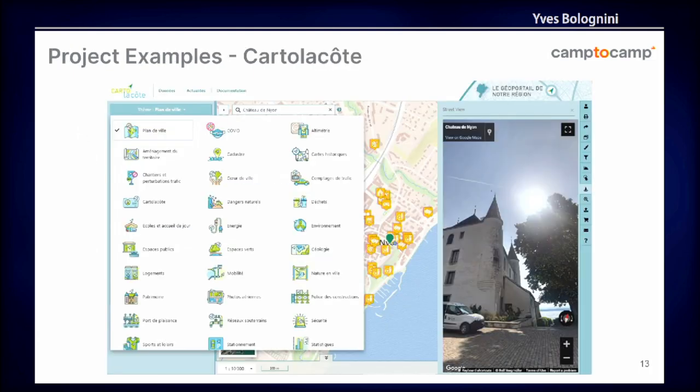A couple of examples of GeoMapFish implementations. Here we have the Carteau-Lacote project - a project of the municipality of Nyon, next to Lake Geneva, and also other municipalities around. What is interesting here is that they have a lot of themes with many layers inside each theme, and they did a very good job with the thematization - it looks good. For the screenshot, I also opened the street view module in GeoMapFish, showing the castle of Nyon.